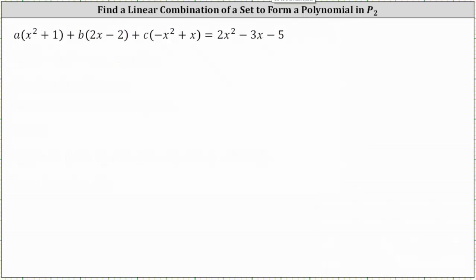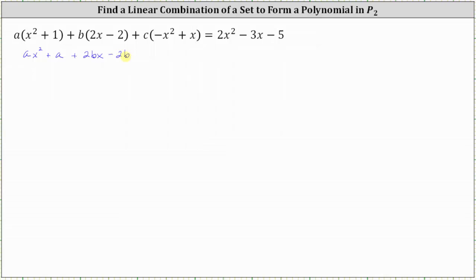We have a linear combination of the three given polynomials in P2 equal to T of x, which is two x squared minus three x minus five. Now let's clear the parentheses on the left by distributing A, B, and C. Distributing A, we have A x squared plus A. Distributing B, we have plus two B x minus two B. Distributing C, we have minus C x squared plus C x.